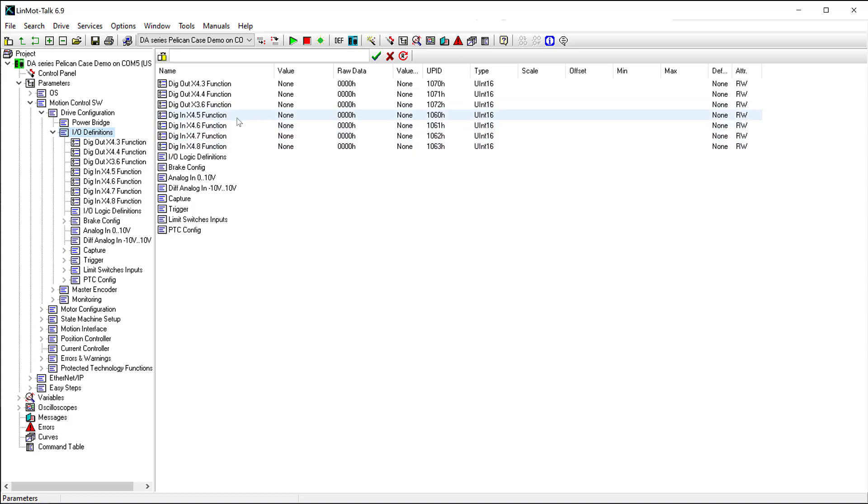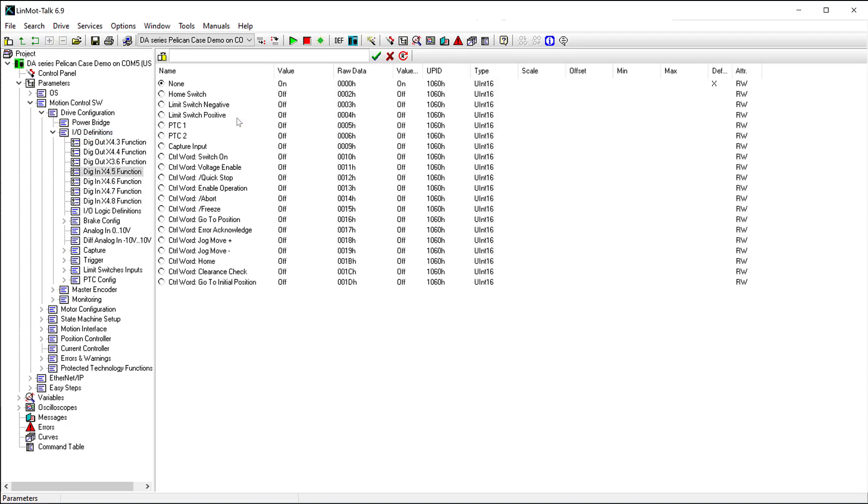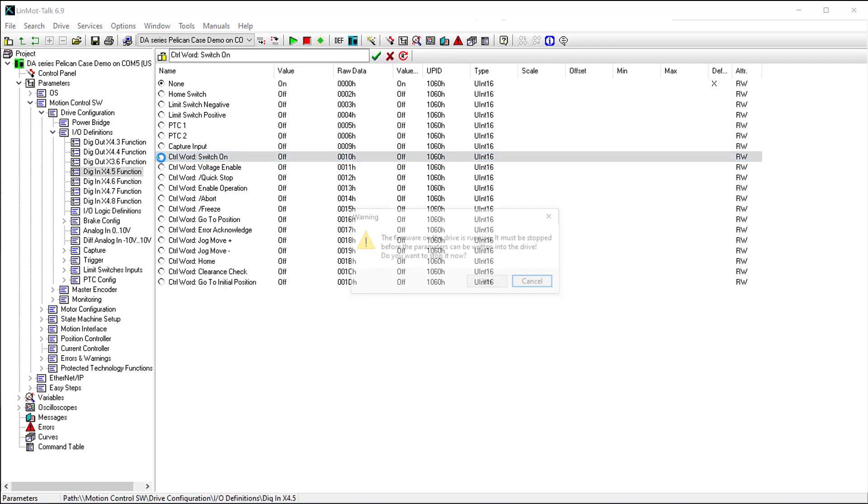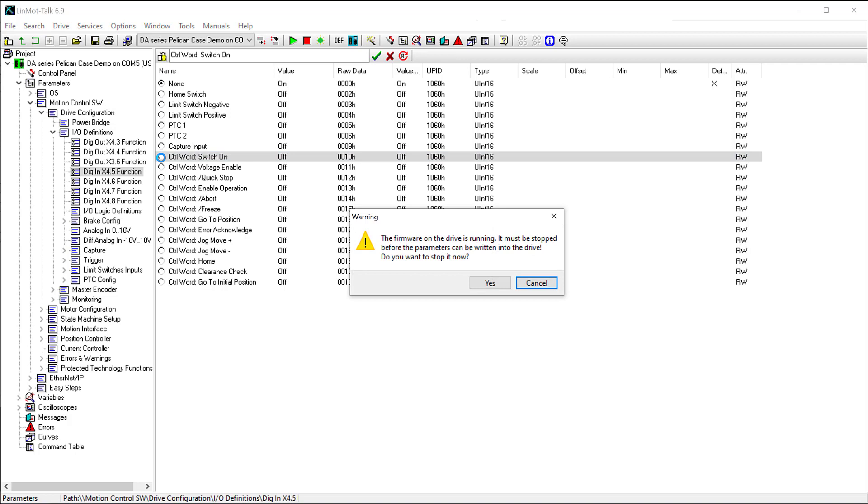We will start by going to input X4.5. We will set this up as the switch on bit in the control word. This will allow us to turn the drive on and off using a discrete input. To select this option, double click the empty circle next to control word switch on. A dialog box appears telling us that we must stop the firmware to make this change. Click yes.